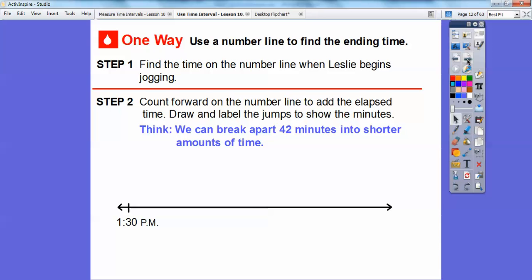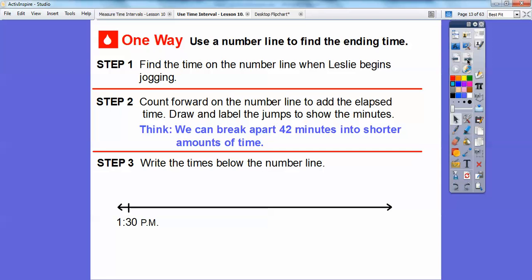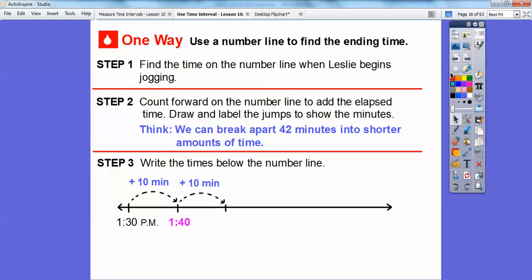We can break apart 42 minutes into tens and ones. So we're going to add 10 minutes: 1:30 plus 10 minutes takes us to 1:40. Add 10 more minutes — that's 20 minutes so far. We're going to add 10 minutes to 1:40 and get 1:50.